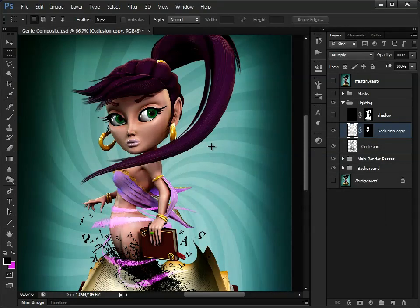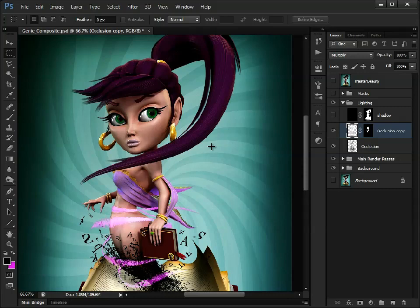So again, using that selection mask or rendering out your own masks will allow you to come in and just play around with all these as much as you like.